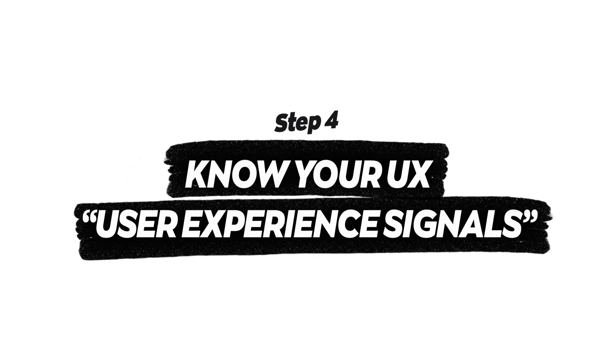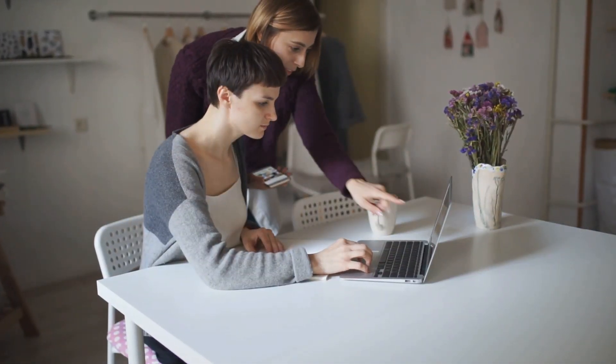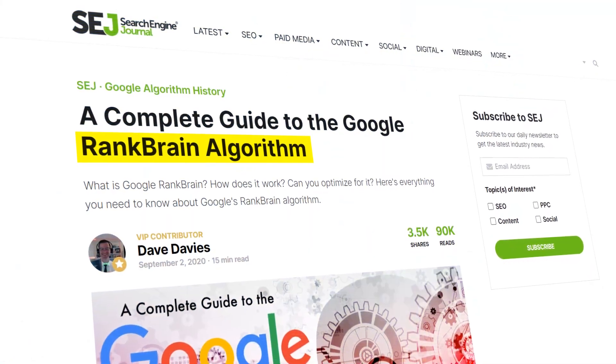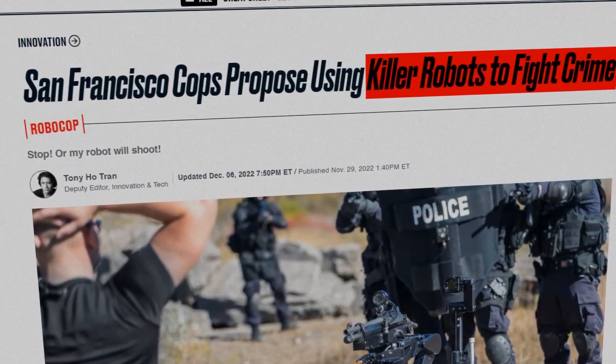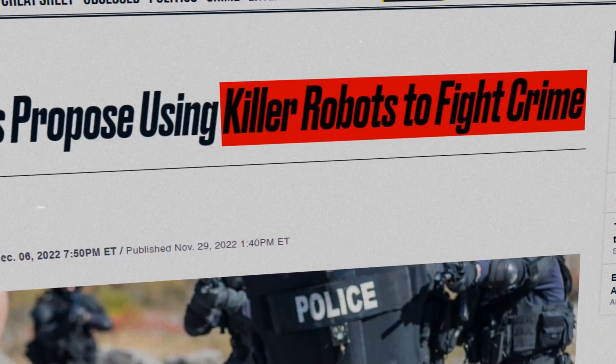Step number four is knowing your UX signals — user experience signals. Search engines want to give people what they're looking for, which is why user experience plays such a big part in SEO. If your site's user experience is poor, search engines know and punish your pages for it. Algorithms like Google RankBrain analyze the behavior of users on your website and measure their level of satisfaction — and like Skynet, these algorithms get smarter and smarter.